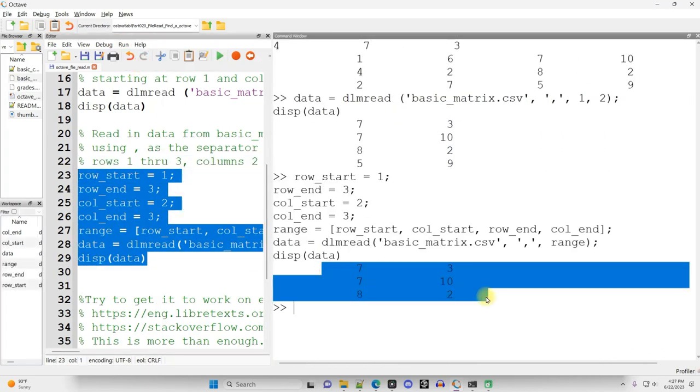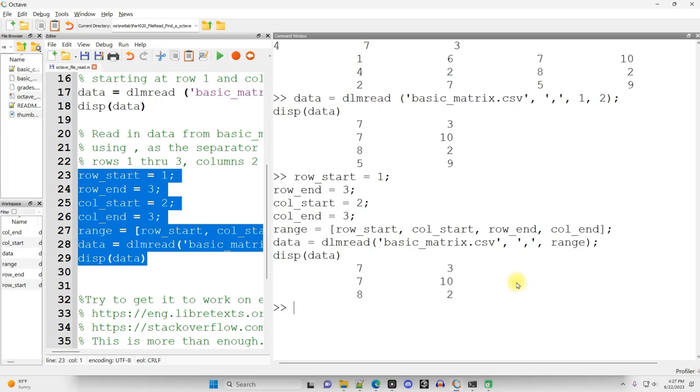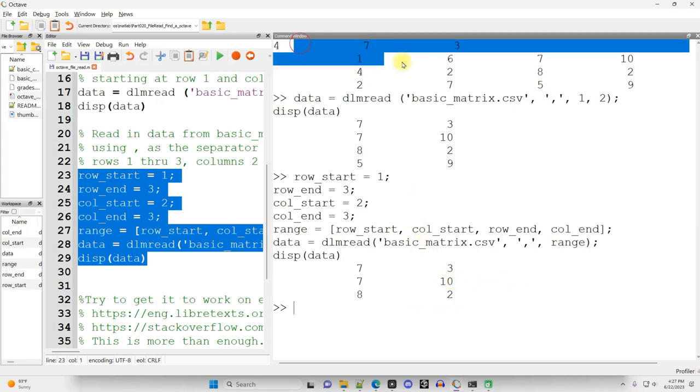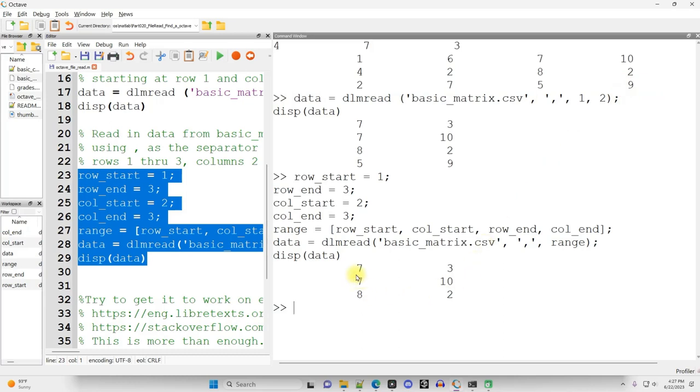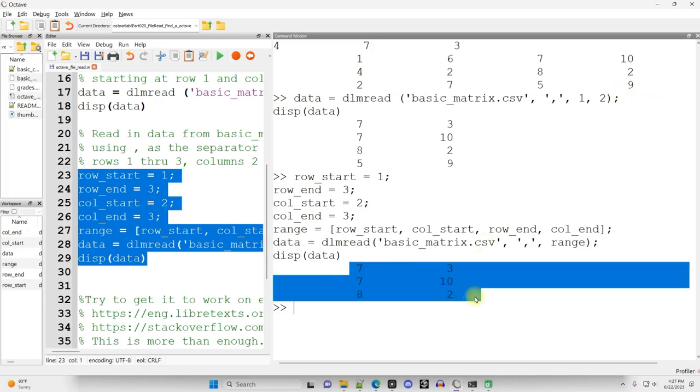All right. And there we go right there. So comparing that to the original, you can see that this is in fact row two to row four and column three to column four.